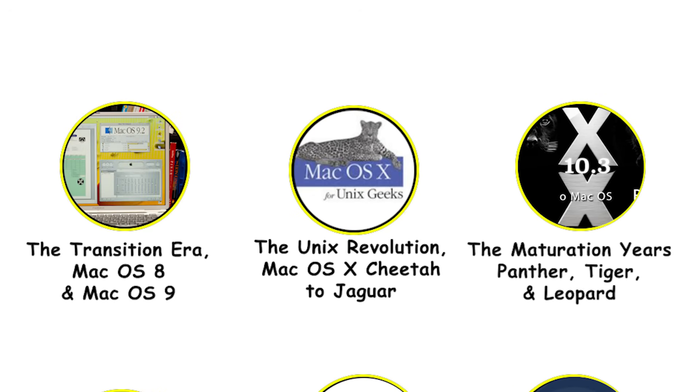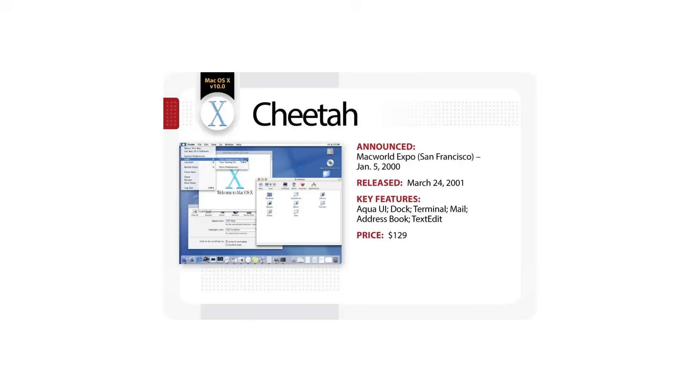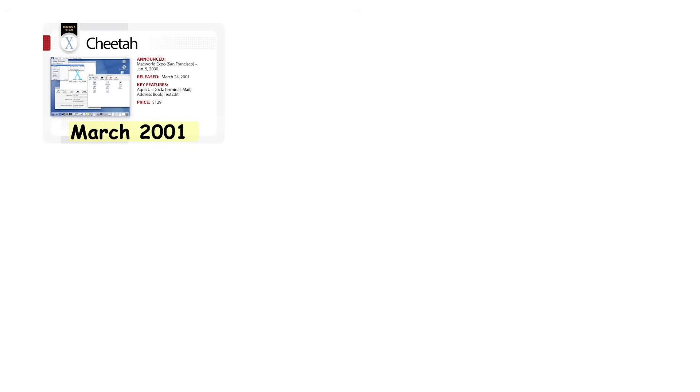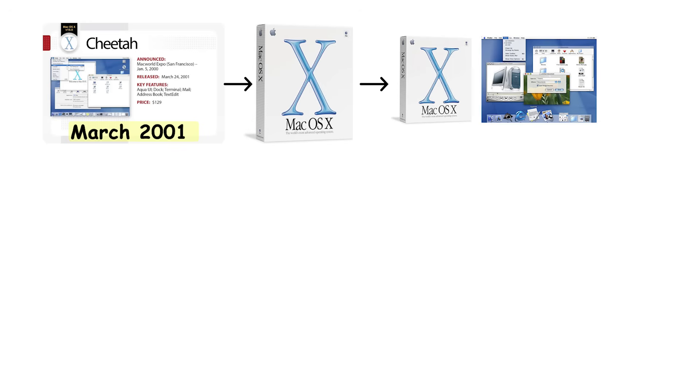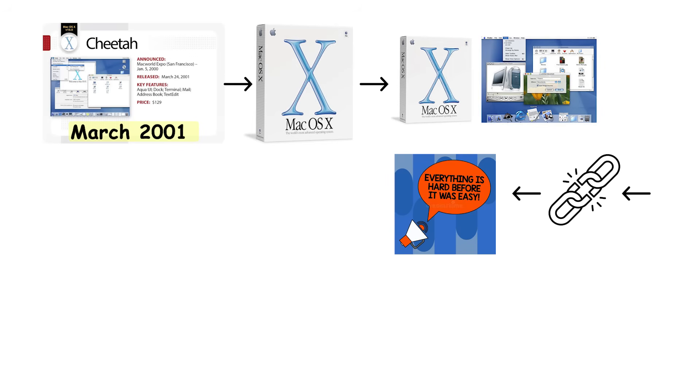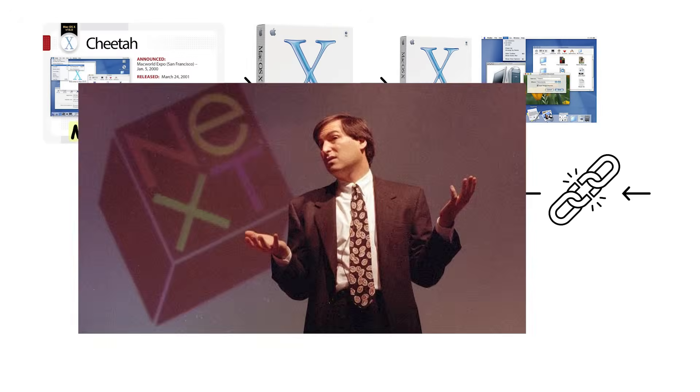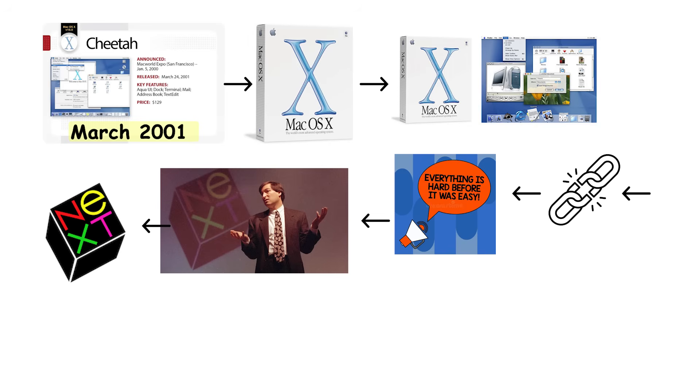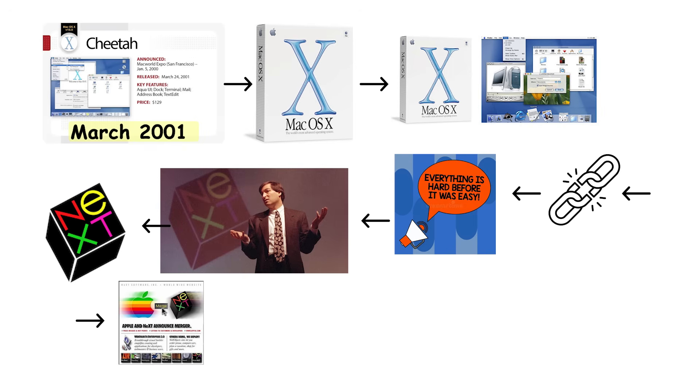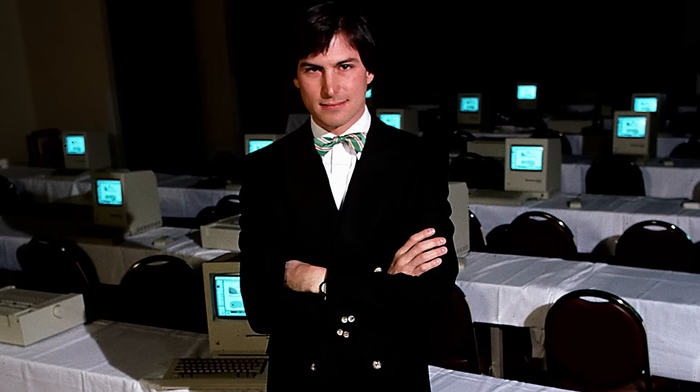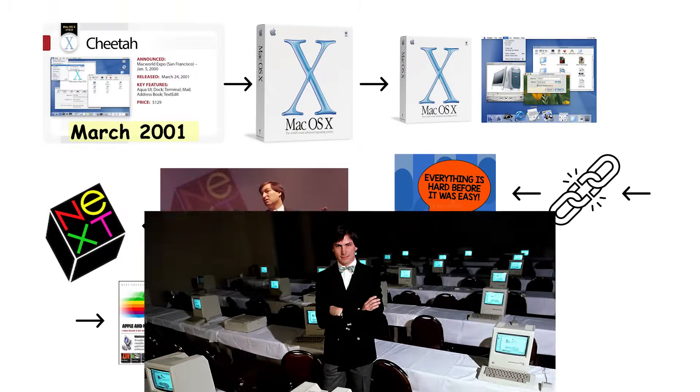The Unix revolution: Mac OS X Cheetah to Jaguar. Mac OS X Cheetah launched in March 2001 as Apple's first completely new operating system built on Unix foundations, representing a total break from everything that came before. This happened because Apple acquired NeXT, Steve Jobs' company, and essentially rebuilt their operating system from scratch using NeXT's technology.